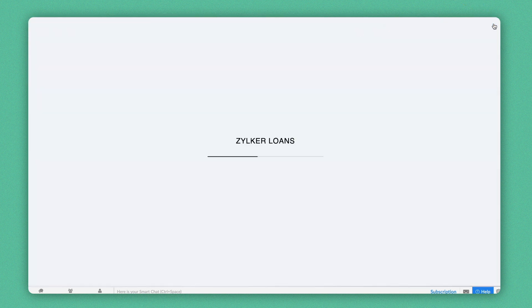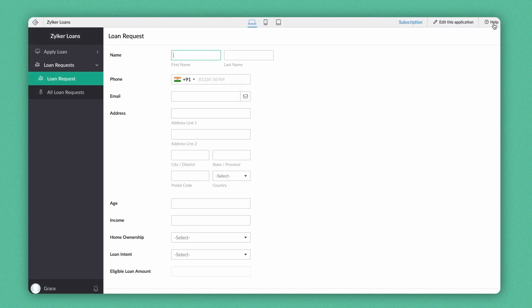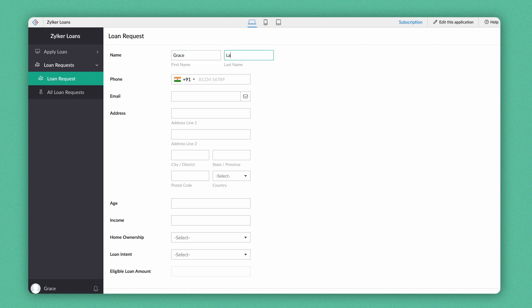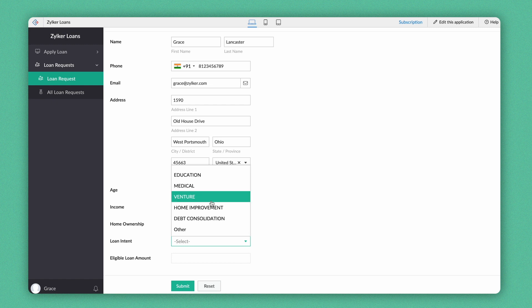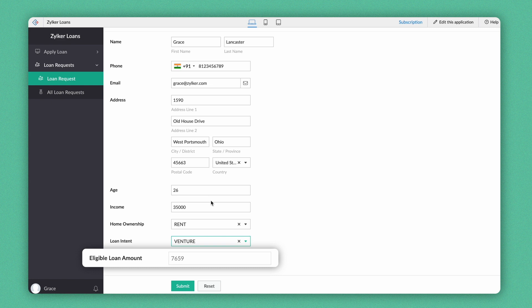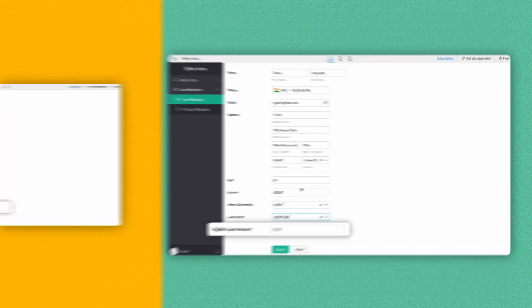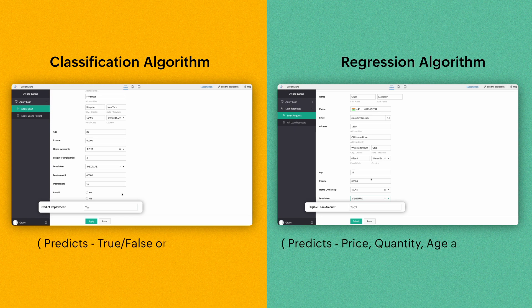Let's see how this prediction model works on accessing the app. As we see, our prediction model predicts the eligible loan amount based on the field values we enter. We have now built two working custom prediction models based on two different learning algorithms.